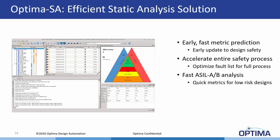Optima SA provides an early fast metric prediction that includes a complete report on the fault types in the design. It optimizes the entire functional safety process by extracting and controlling the fault list from the design. For low-risk ASIL A or ASIL B designs, it can generate all required metrics for the ISO 26262 process without the requirement to run fault analysis at all. The user interface provides clear graphics which shows exactly the partitioning of the potential faults.